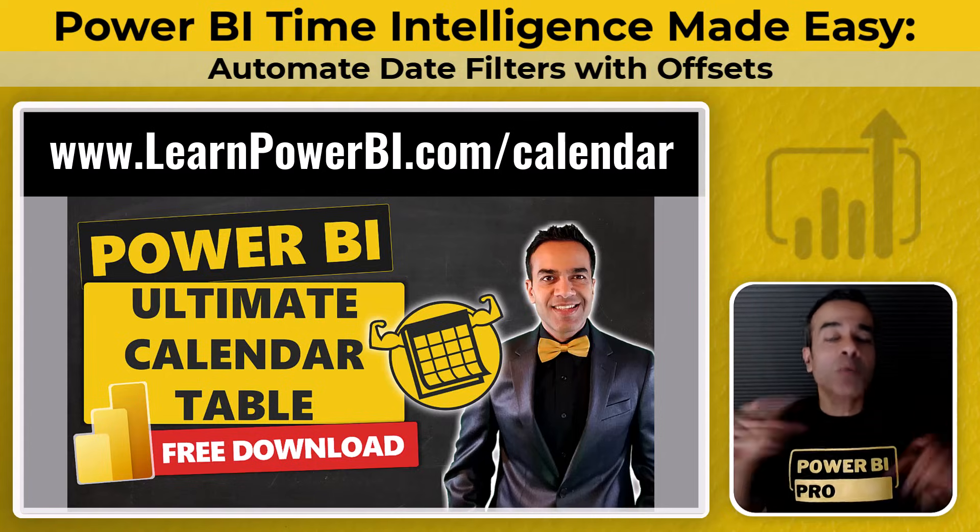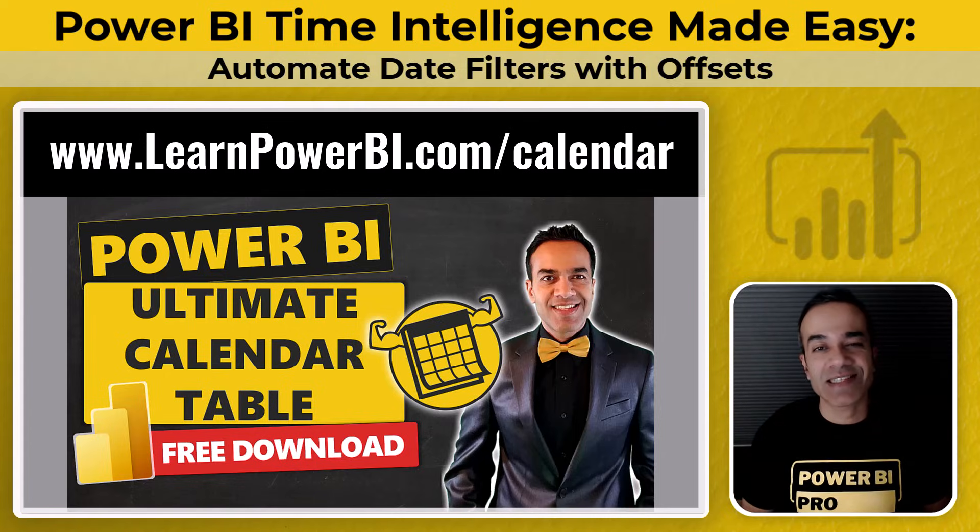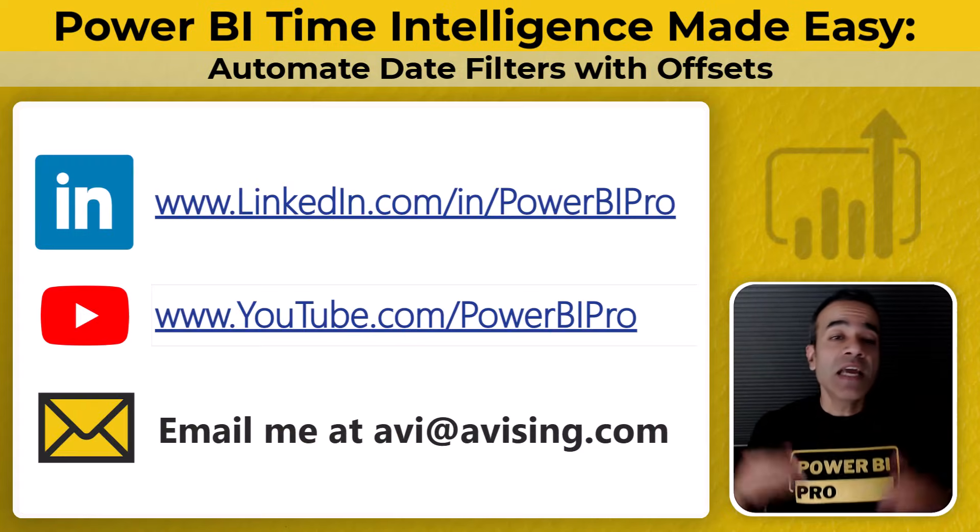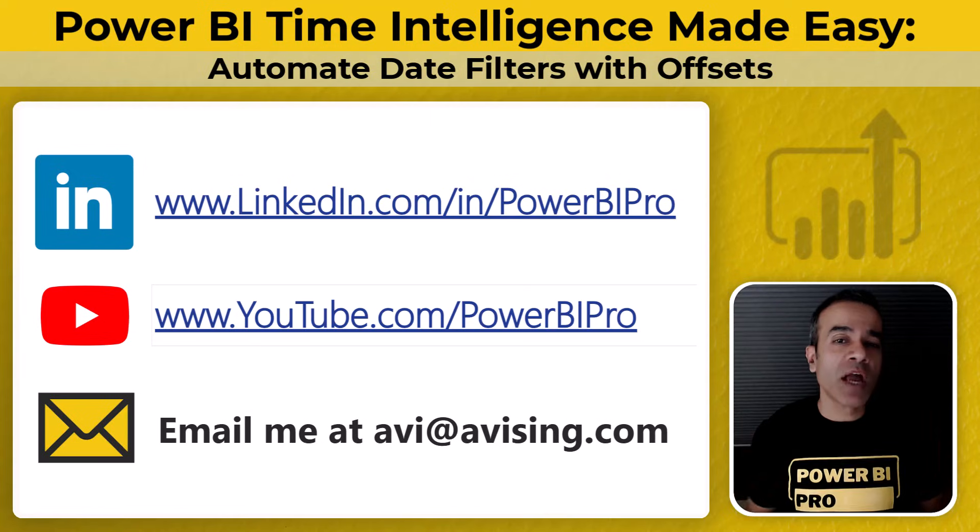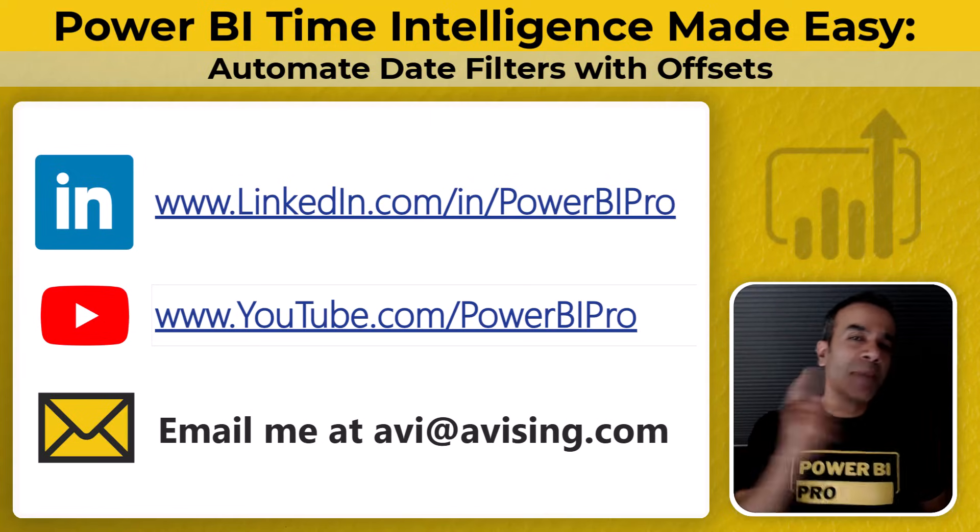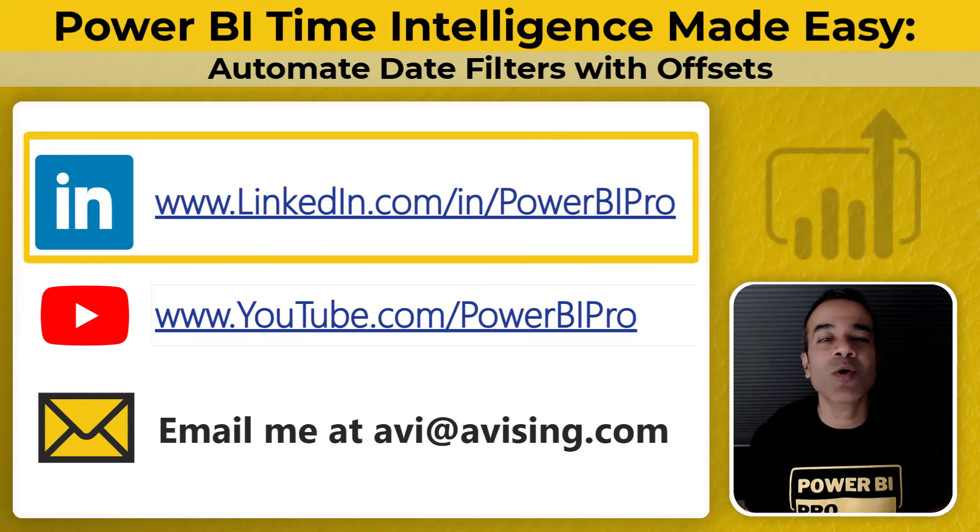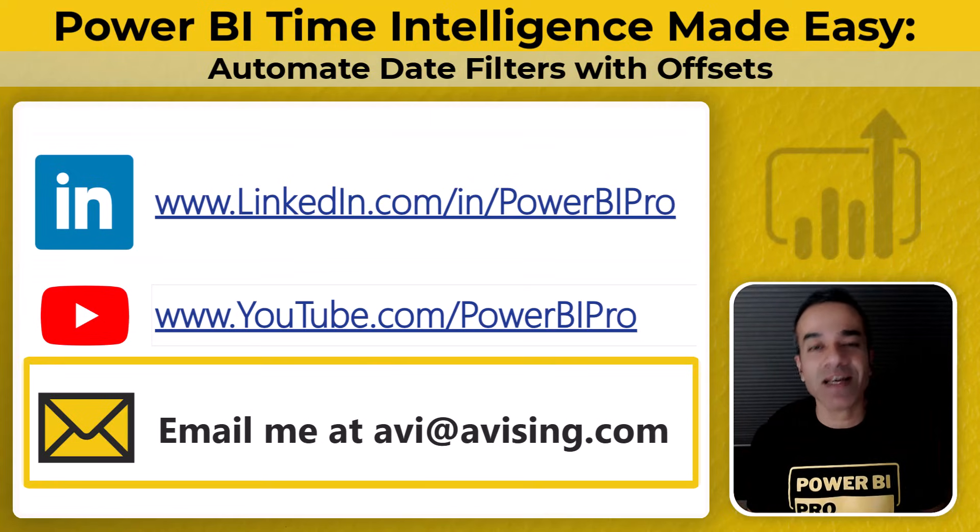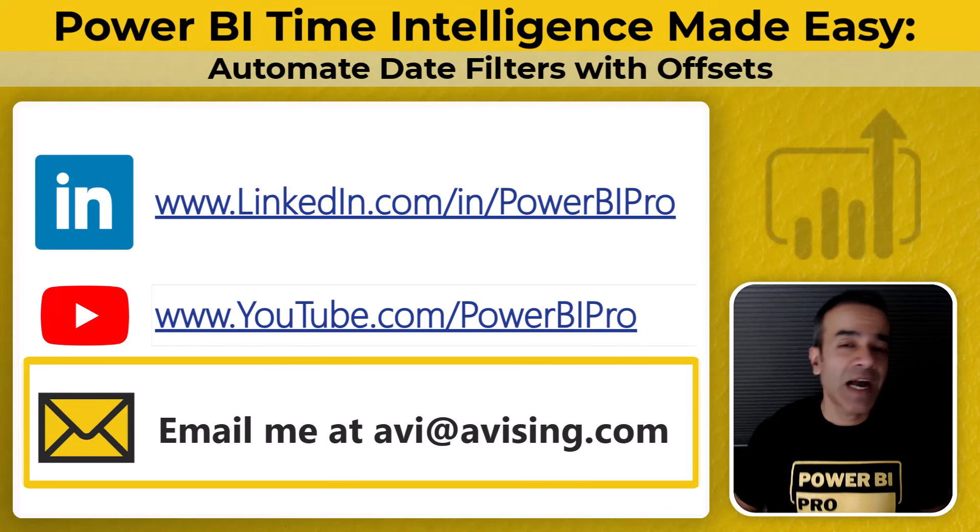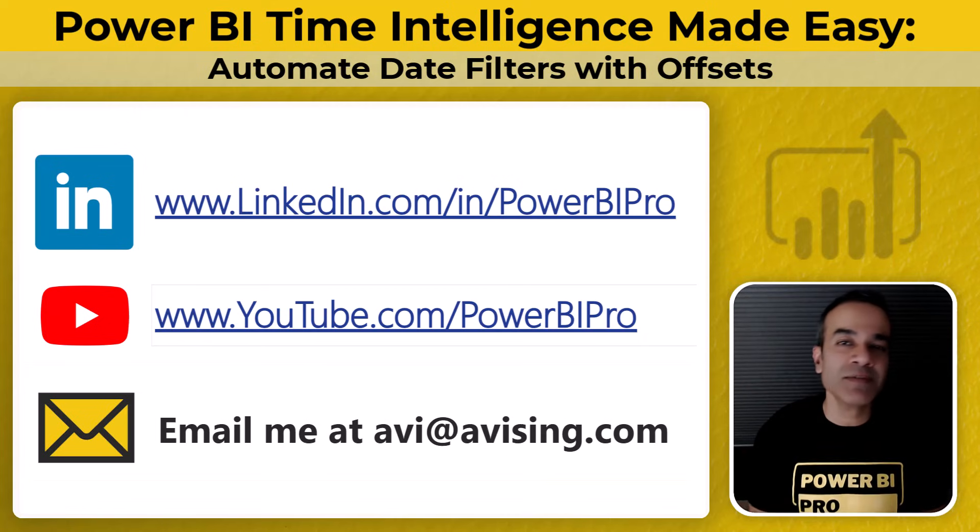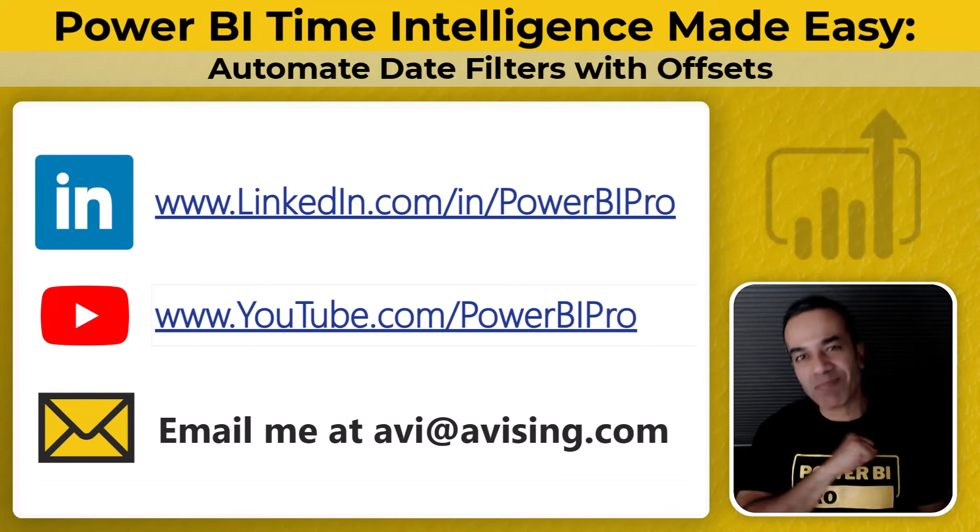So go to learnpowerbi.com/calendar and download the ultimate calendar table with the magical offsets and a whole bunch of other functionality for all of your Power BI time intelligence needs. If you have a Power BI question, message me on LinkedIn or send me an email at avi at avisingh.com. I'll see you in the next one. Take care and power on.